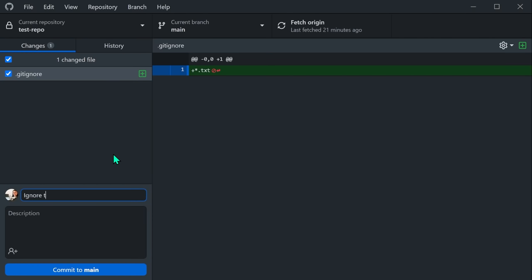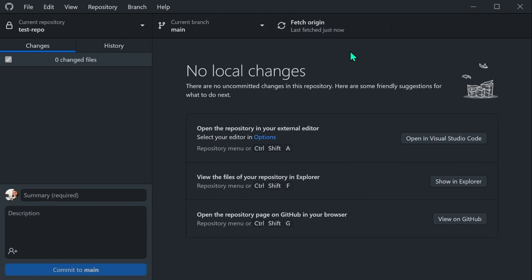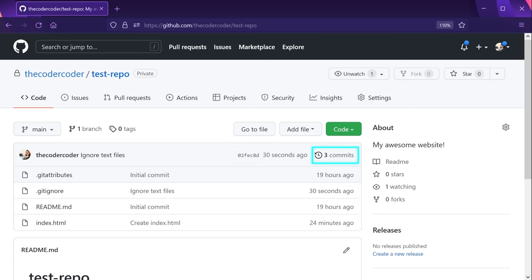Let's make a new commit with a commit message that says 'ignore text files'. Double check that the .gitignore file is checked and click Commit to Main. In the top right we can see the panel saying Push Origin. Origin refers to the remote repository published on GitHub, so when we push commits from our local repo up to origin, they get pushed to the repository on our GitHub. Let's click Push Origin. Going back to GitHub, we can see the most recent commit is the ignore text files one with a new hash, the total number of commits has gone up, and the .gitignore file is now on GitHub too.